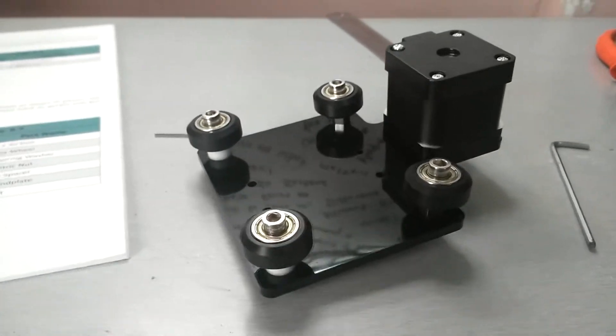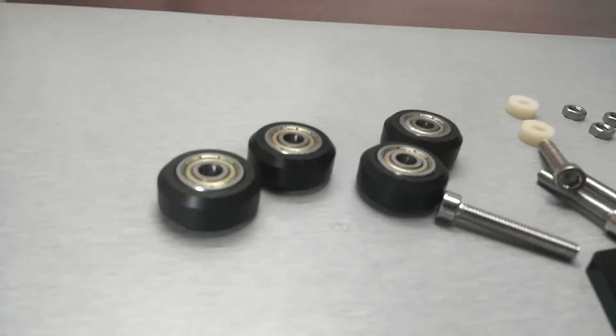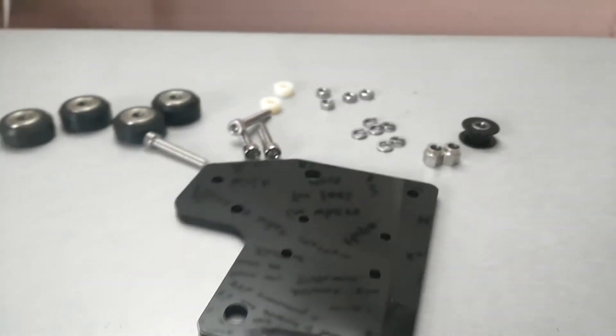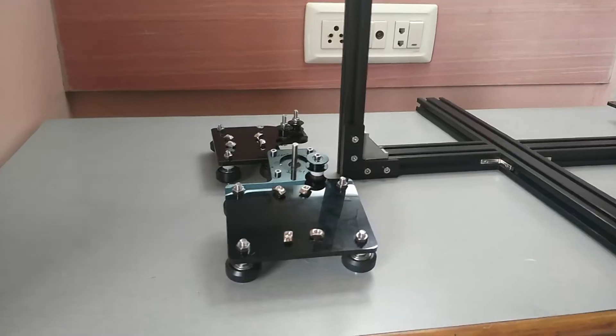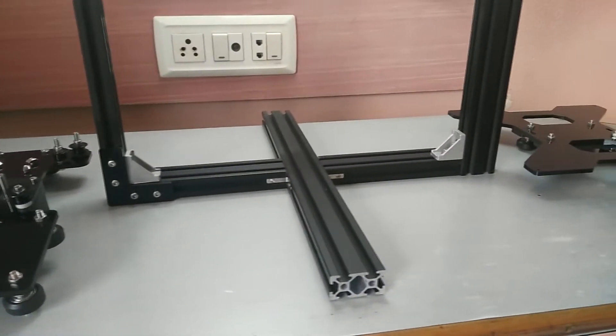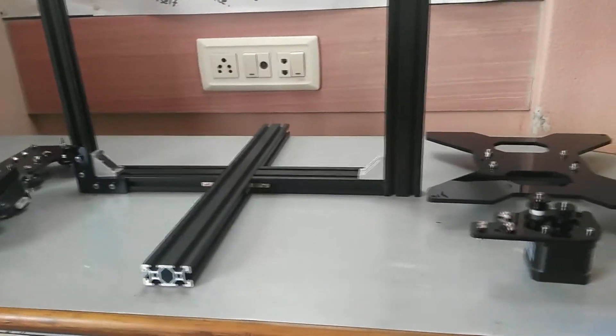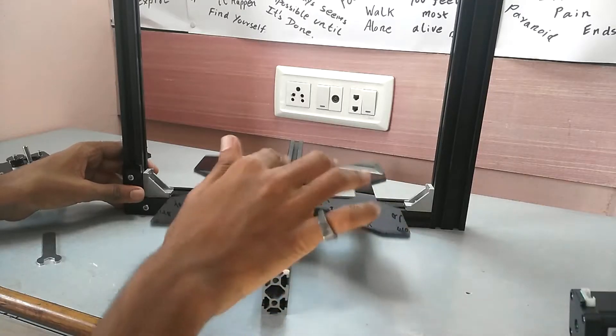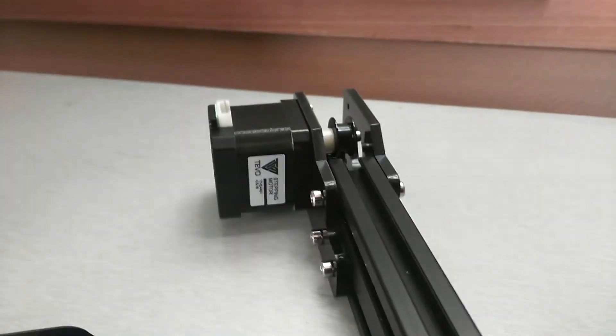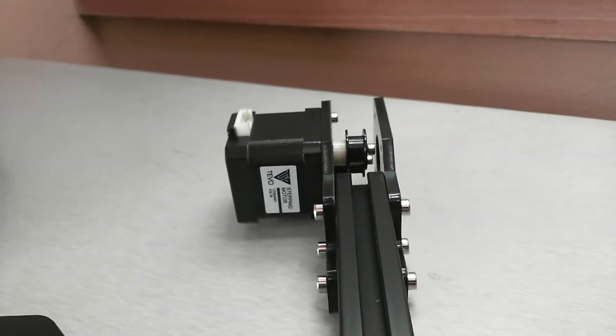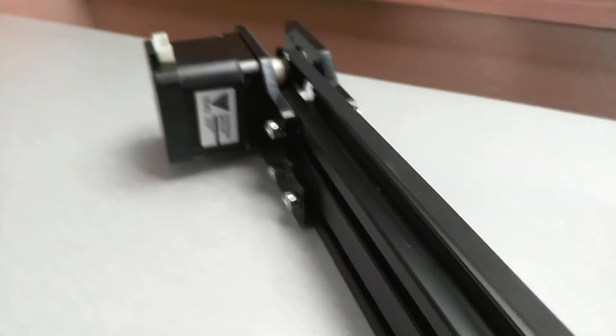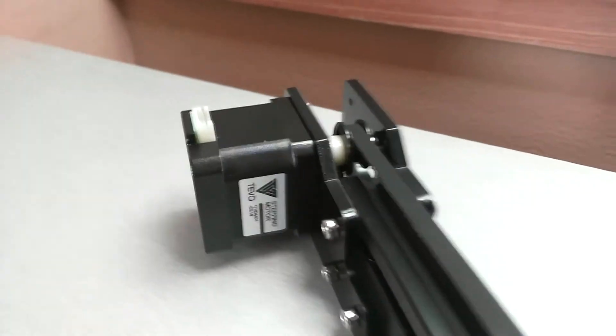Then I assembled the X-axis carrier, which also uses eccentric nuts in combination with spring washers for tight fitting. Following that, I installed the Y-axis carrier with the stepper motors. Then I added the belt for the Y-axis carrier and held it in place with zip ties.